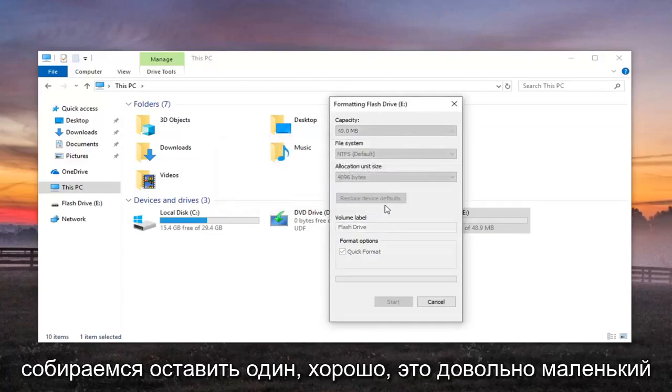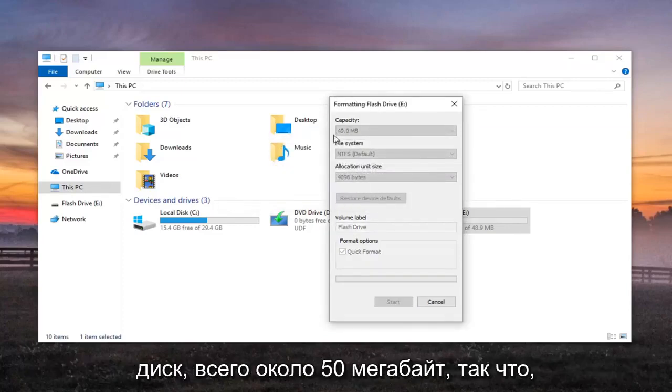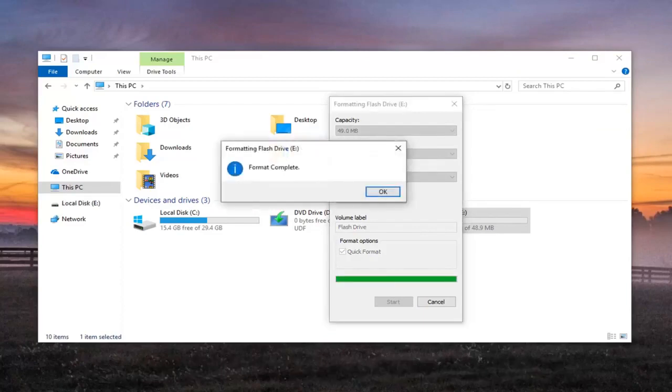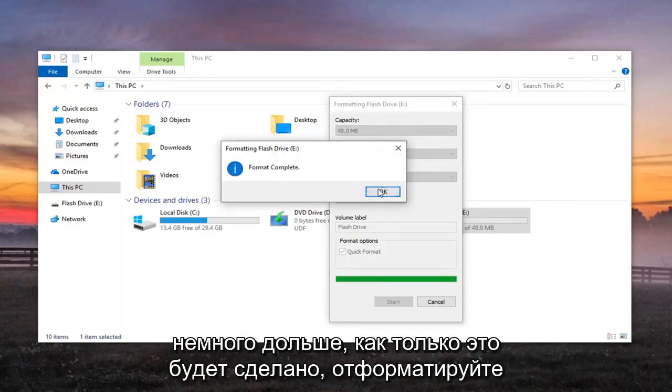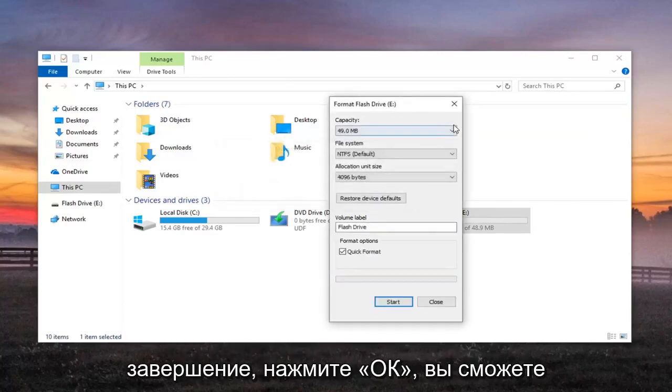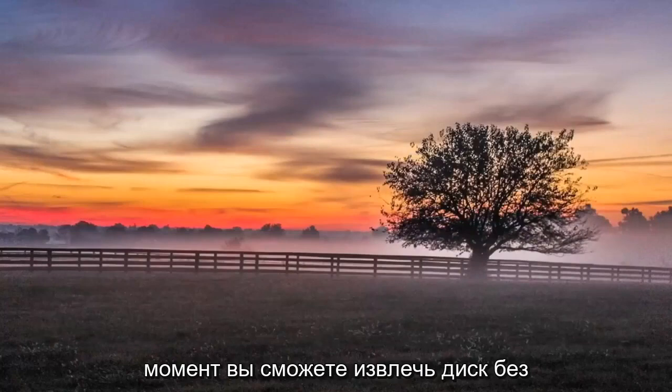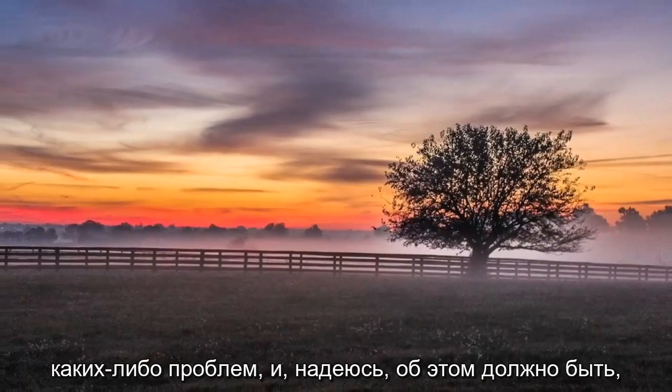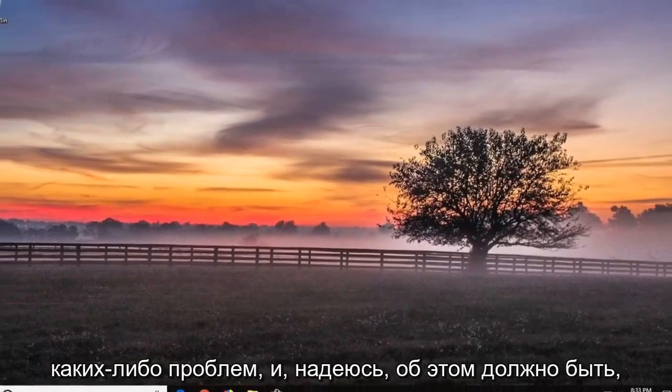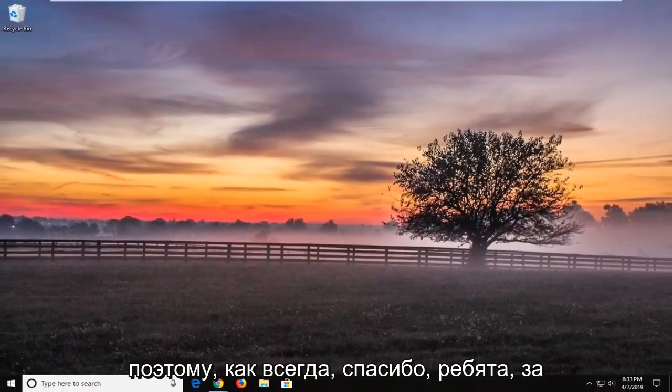It's a pretty small drive here, only about 50MB, so it shouldn't take too long. If it's a bigger drive, it'll take a little bit longer. Once it's done, you'll see 'Format complete'—click on OK. You should be able to close out of here. Hopefully at that point, you'll be able to eject the drive without any issues, and that should be about it.